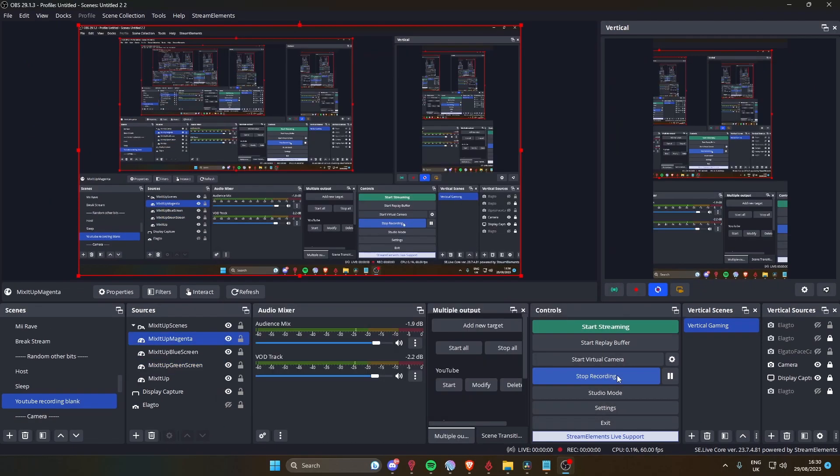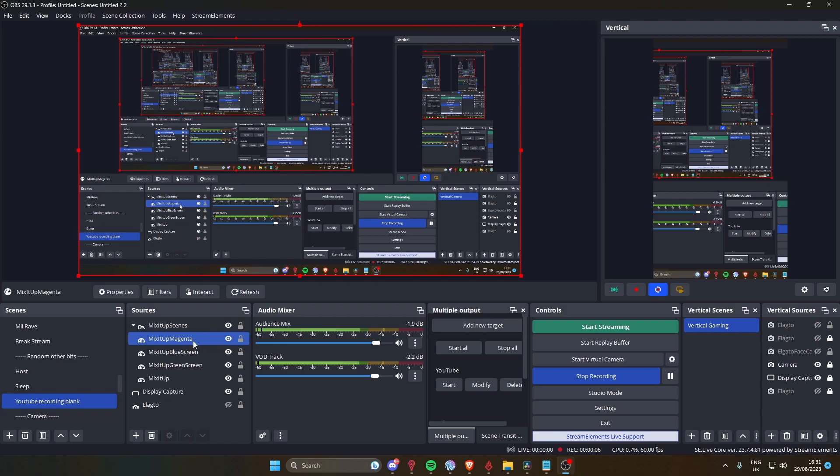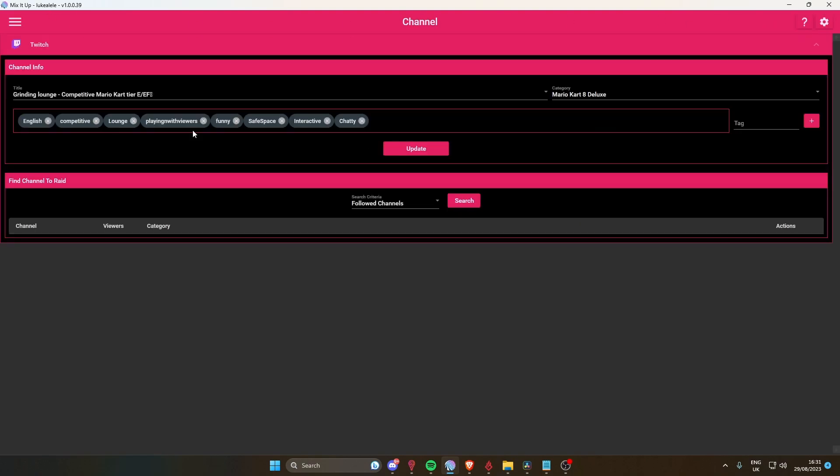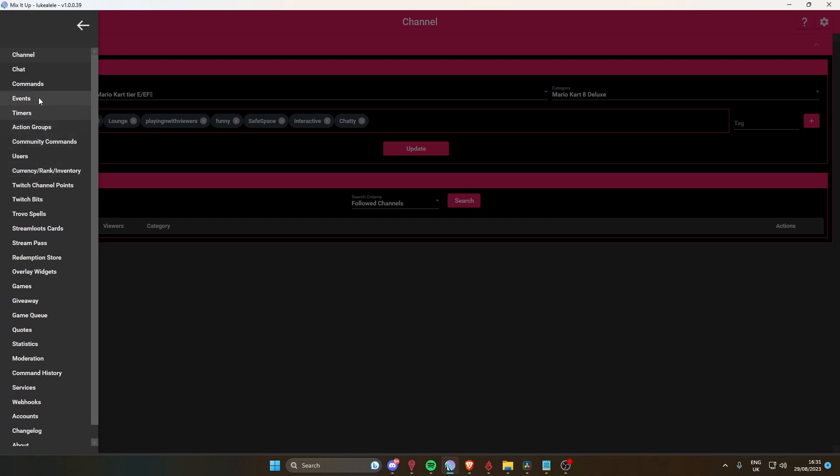It's important to have all these different sources for your different colors of animations in Mix It Up. Obviously you grab them all from here, but what's very important is if we went down to events, you make your Twitch events and then they all play through those different sources.